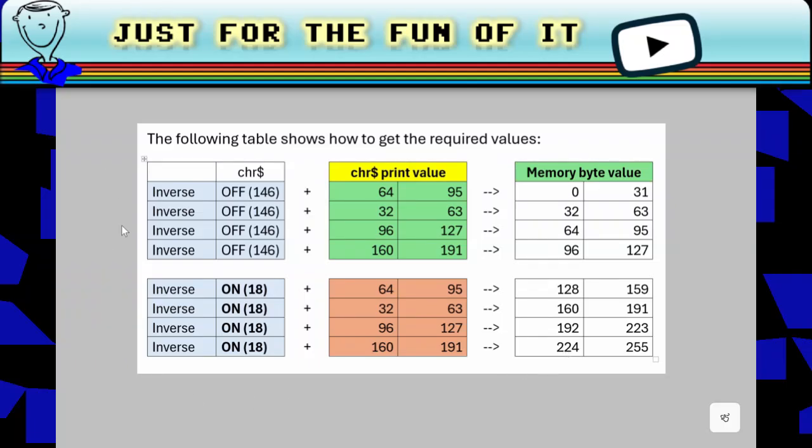We can use this to create the right PRINT commands or to construct a string using PRINT to fill memory with byte values. And that we can use, for example, to define a sprite. Let me show you how that can be done.